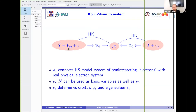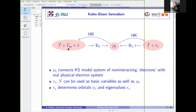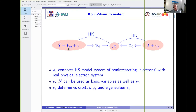Thank you. I have a conceptual question: if you had the exact Kohn-Sham orbitals and the exact Kohn-Sham potential, what would be the physical meaning of the Kohn-Sham response function? Would it describe the response of the real system, and what would be the difference from the true response function of the system?